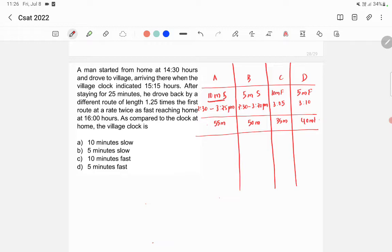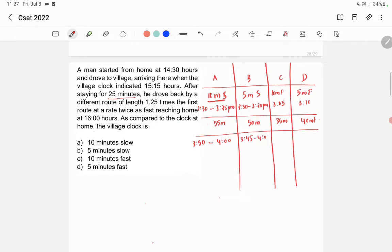The man stayed for 25 minutes, then drove back, reaching home at 4:00 PM. So adding 25 minutes to each actual arrival time: option A — arrived 3:25, left at 3:50, reached home 4:00 PM. Option B — left at 3:45, reached 4:00 PM. Option C — arrived 3:05, left 3:30, reached 4:00 PM. Option D — left 3:35, reached 4:00 PM.